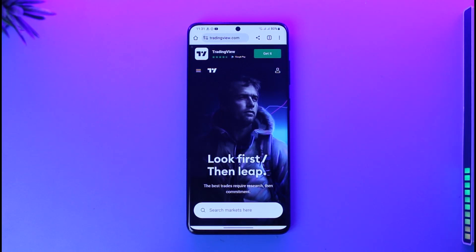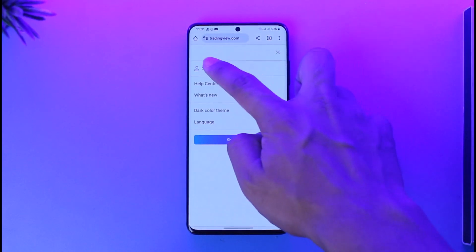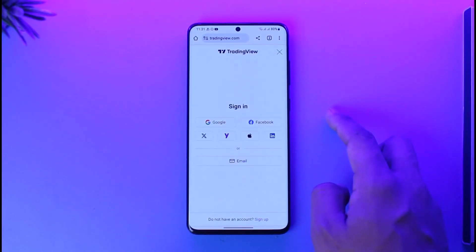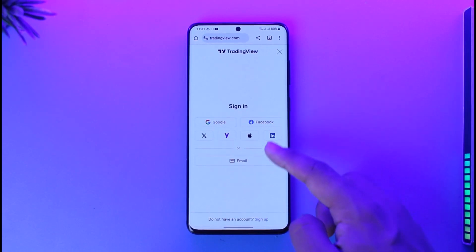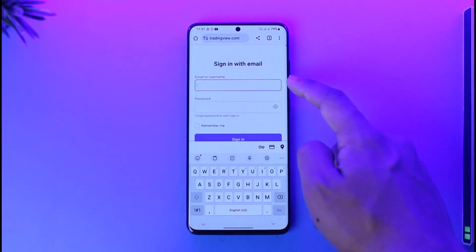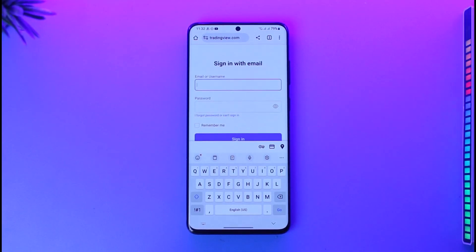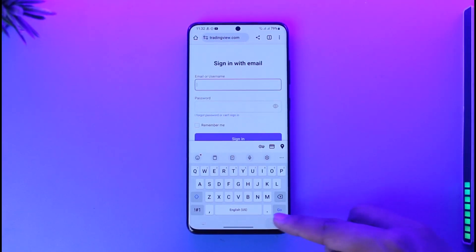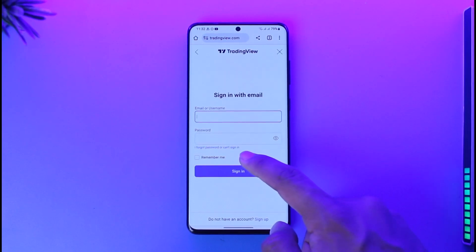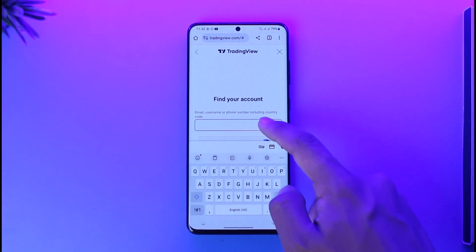First of all, come to tradingview.com or you can use the app also, depending upon what you like. Then tap the profile icon from the top right hand side and then go to the sign in option. If you had been signed in using your email, you entered your email or username and password. If you forgot your password, you can reset it by tapping the button that says 'I forgot password' or 'Can't sign in'.